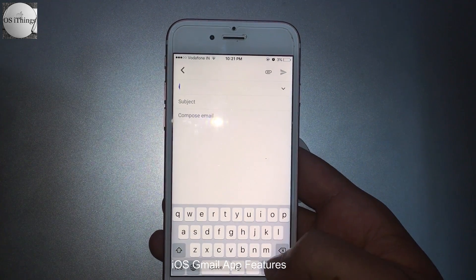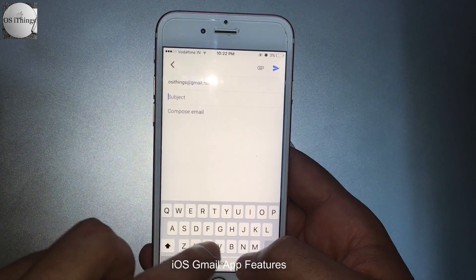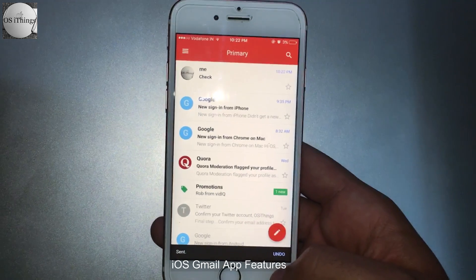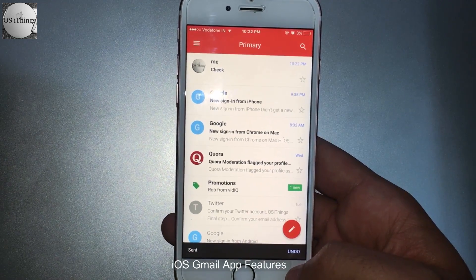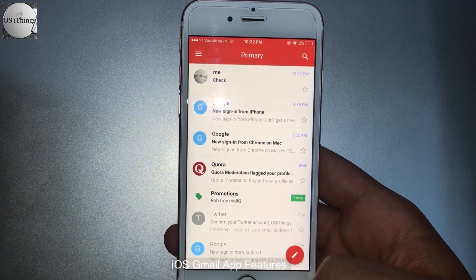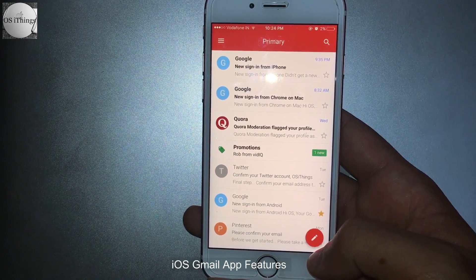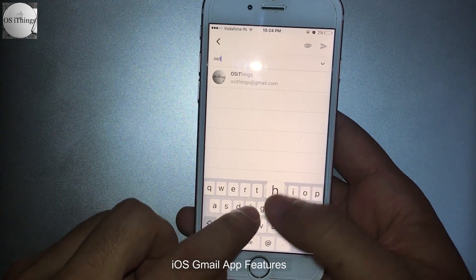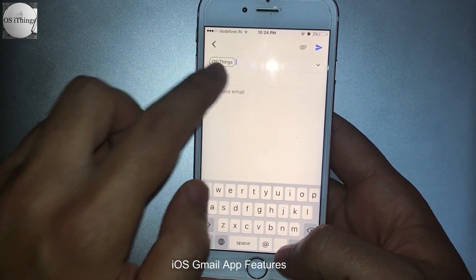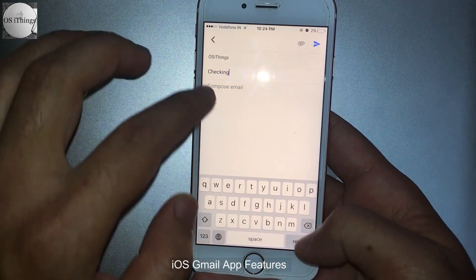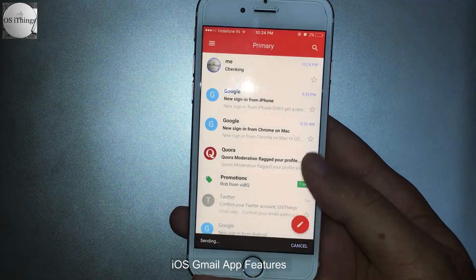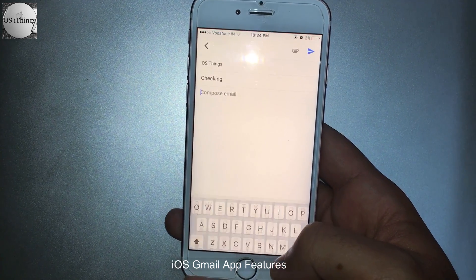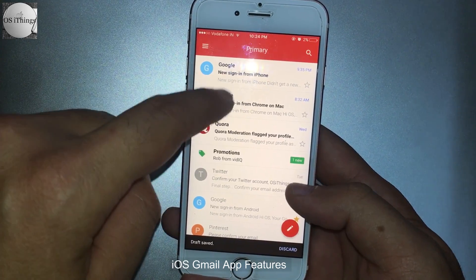Suppose I send a mail to myself. The mail is sent, but for 5 seconds you have time to undo it. So you have seen the undo timer was over. We will send a mail again — this time I will do the undo. As you can see, the mail did not come through.